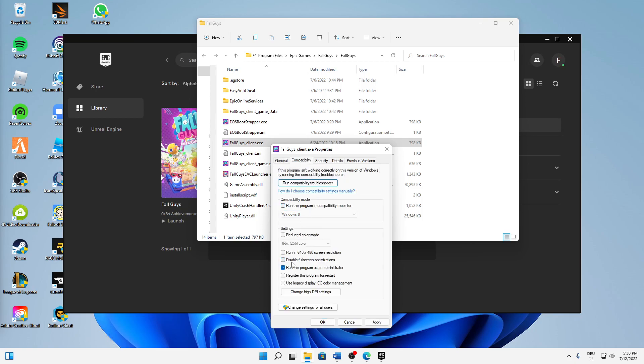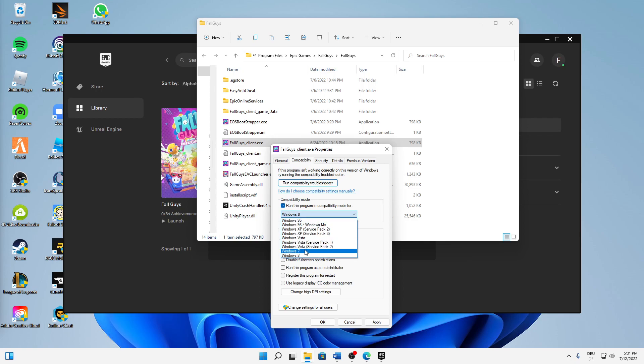Then switch over to the Compatibility tab where we are going to set a few settings. First, I would suggest you try running this program in compatibility mode—check the setting here. Also, down here I would suggest you disable fullscreen optimizations and run this program as an administrator every time you launch it.